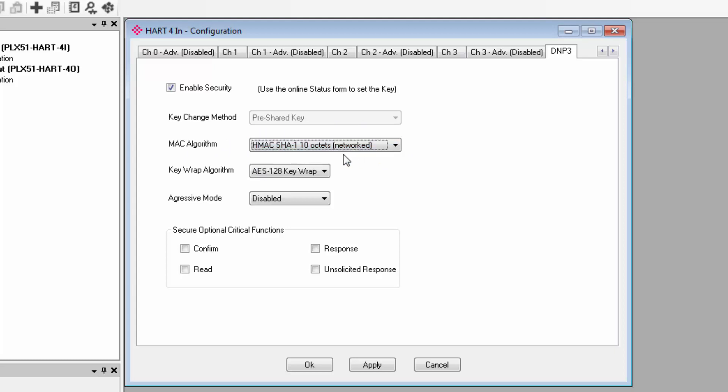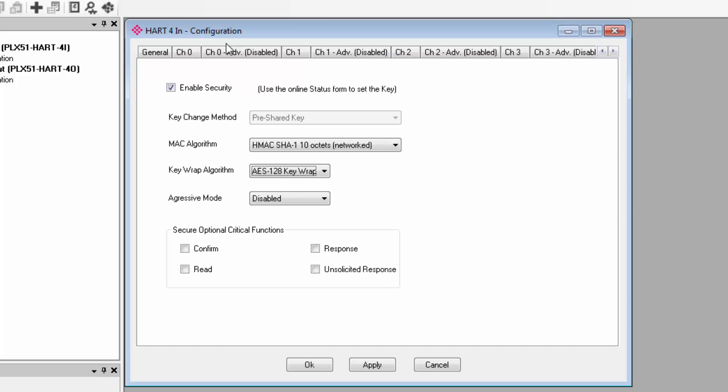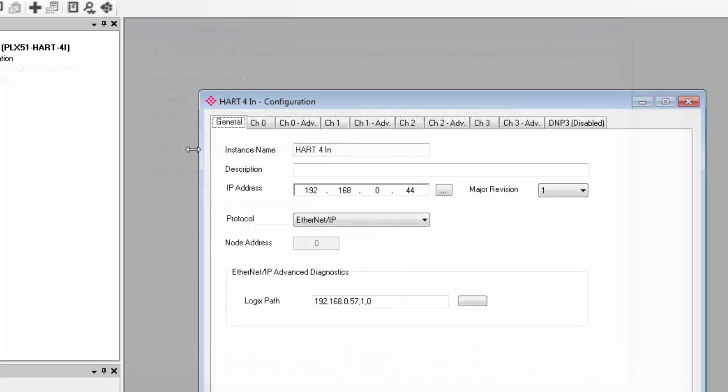I'll also point out that a security key can be created in ProSoft configuration tool. You can only do this, however, in the status form once we're online. So we'll come back to this a little later.